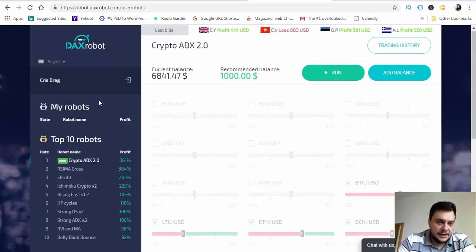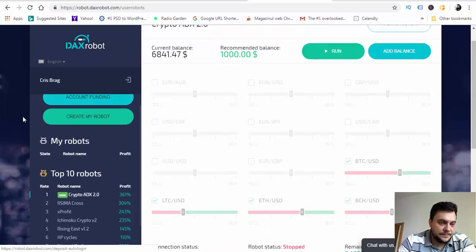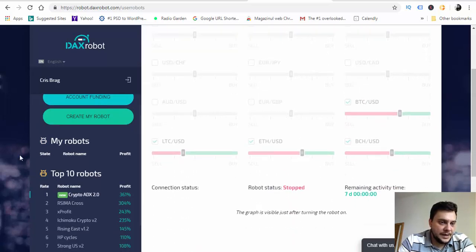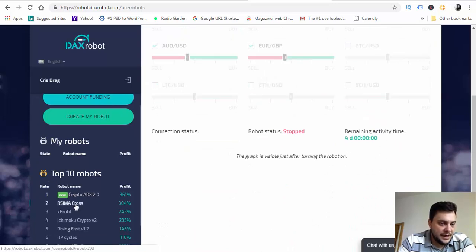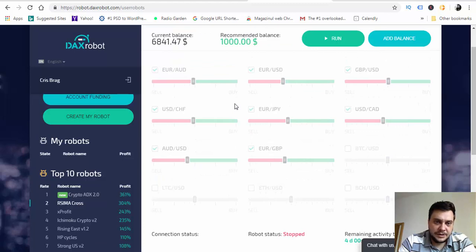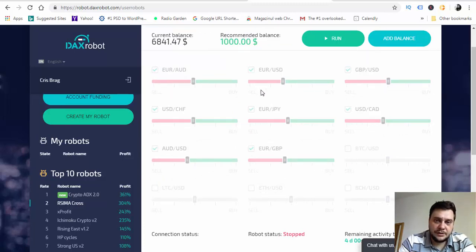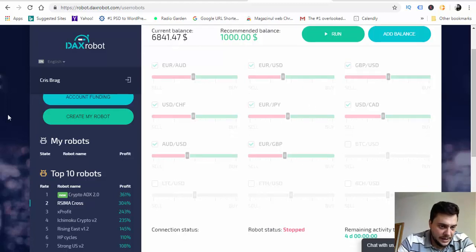We have RSIMA cross which is trading currencies like Euro AUD, EURUSD, GBPUSD, Swiss franc and so on.